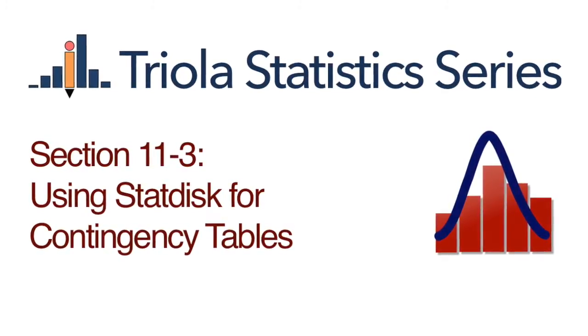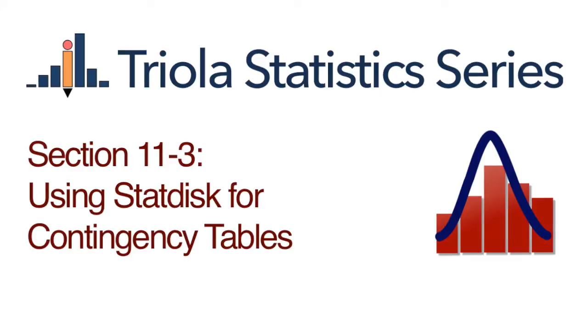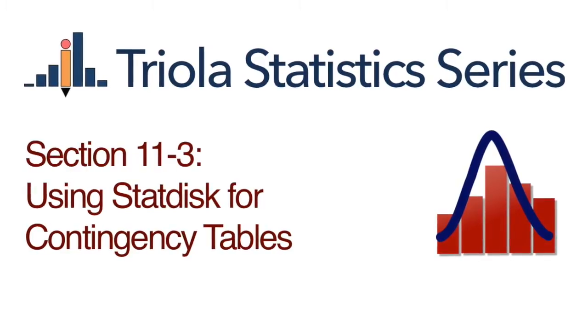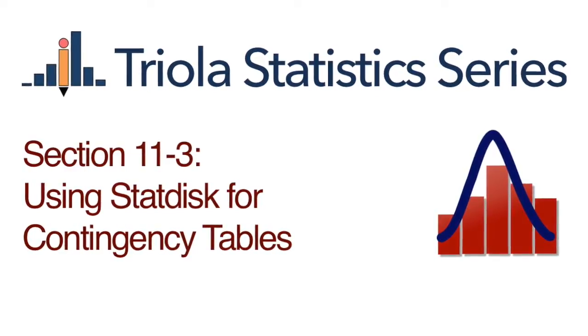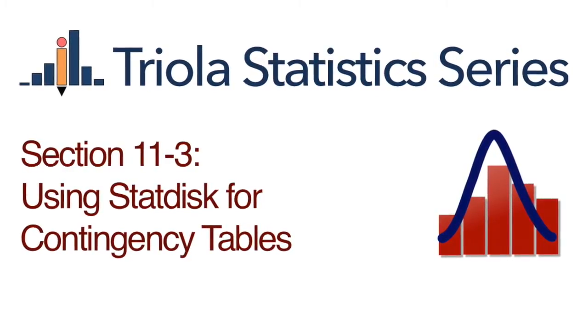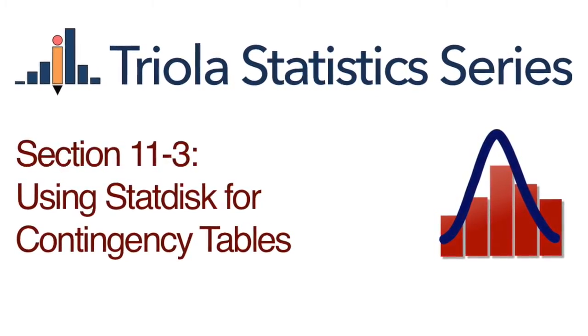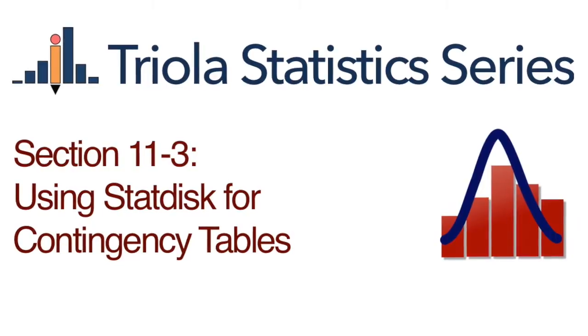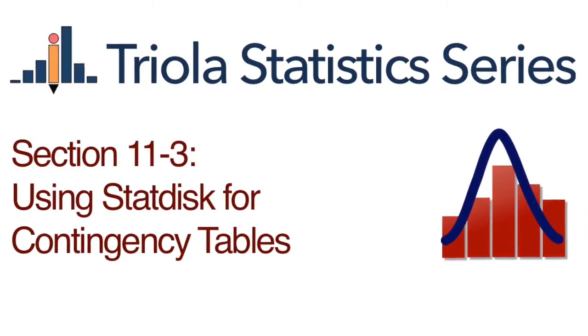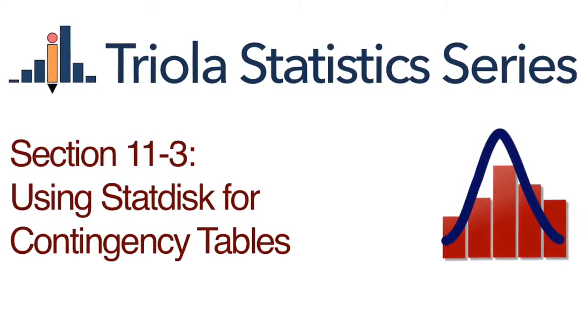Using StatDisk for Contingency Tables. This video uses example 3 from section 11-3 titled, Does the Choice of Treatment Affect Success?